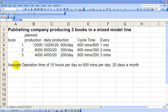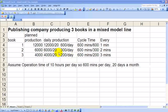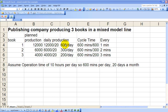Let's assume that we've got 10 hours per day of production, so we've got 600 minutes of production per day, and we're producing these books 20 days a month. So our daily production must be: 12,000 divided by 20 days gives us 600 book ones in a day. Likewise, 6,000 divided by 20 gives us 300 per day of book two, and 200 per day of book three.